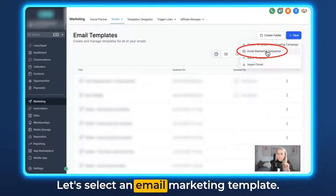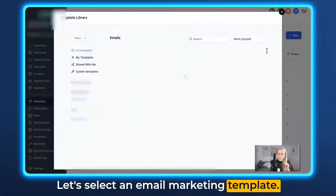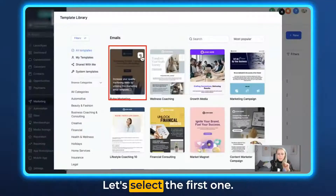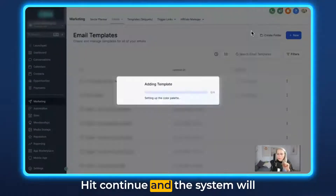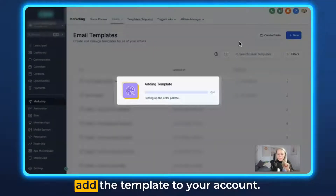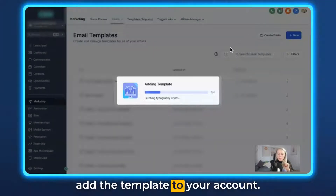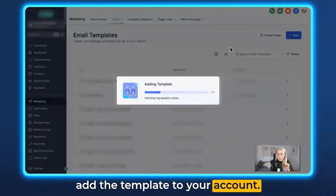Let's select an email marketing template — let's select the first one. Hit Continue and the system will add the template to your account.